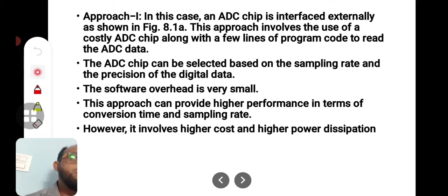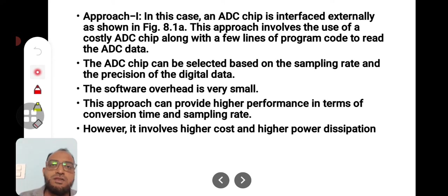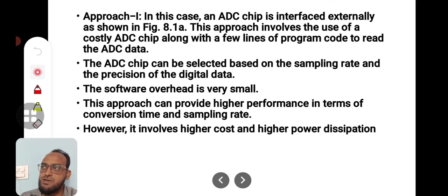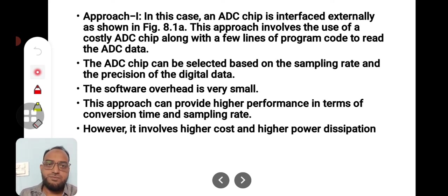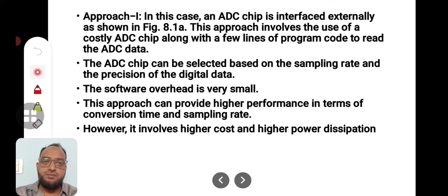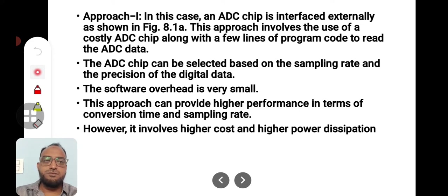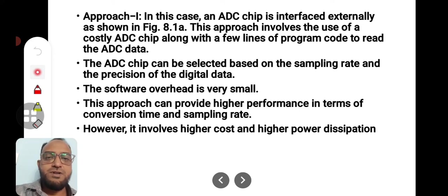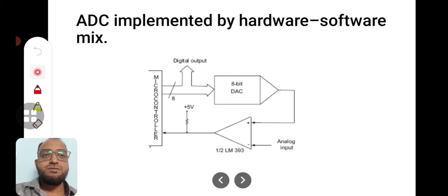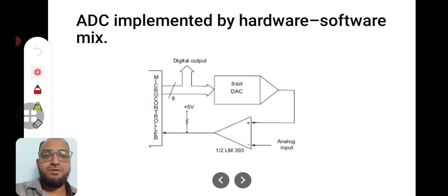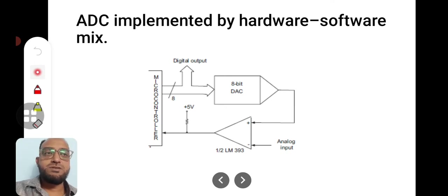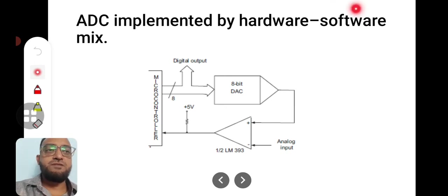The problem with this circuit is, a DAC digital to analog converter is cheaper than ADC. Normally ADCs are very expensive. DACs are a bit cheaper. So along with cost, it incurs power dissipation also. To overcome the problem of expensiveness and power dissipation, what we can do is we can have the help of software.